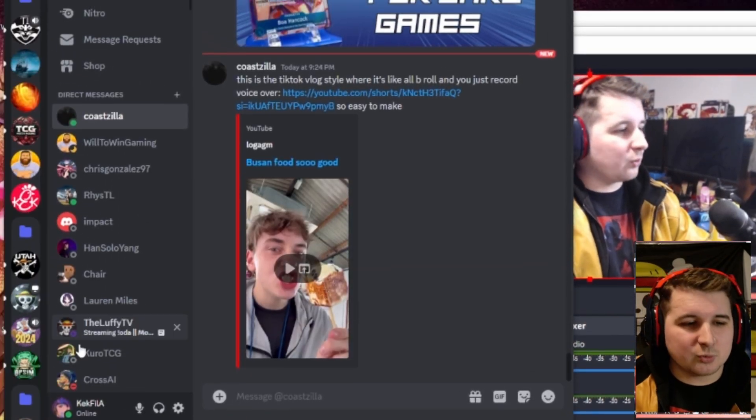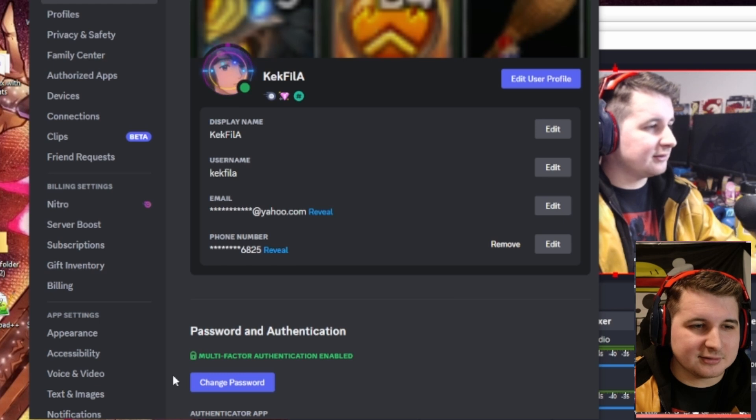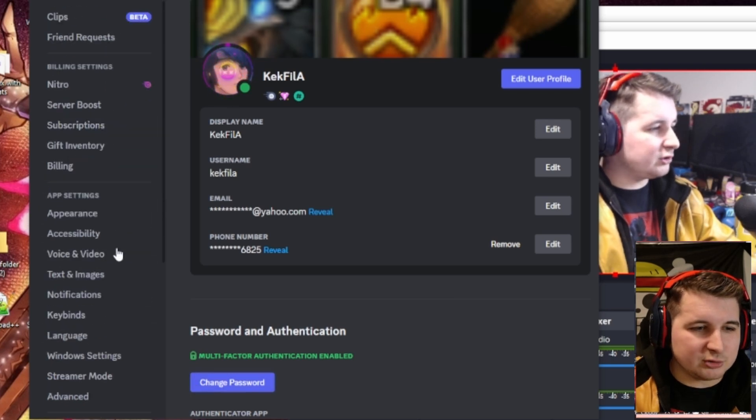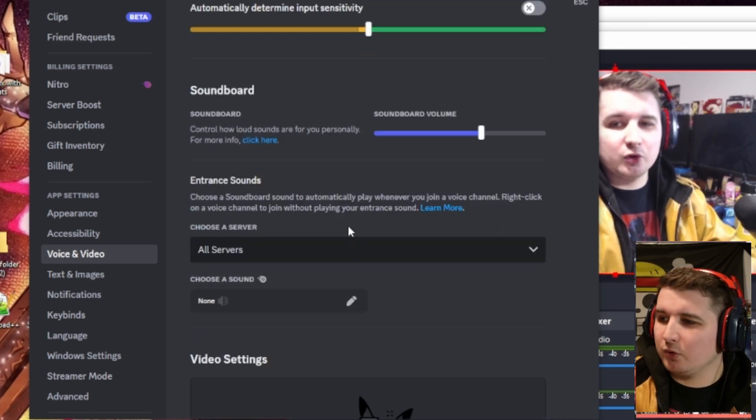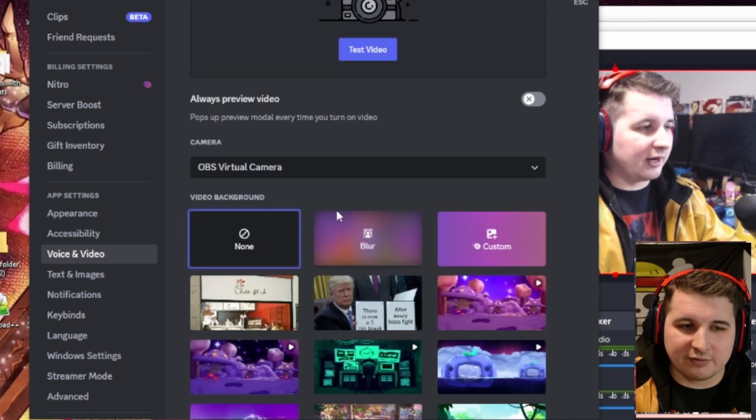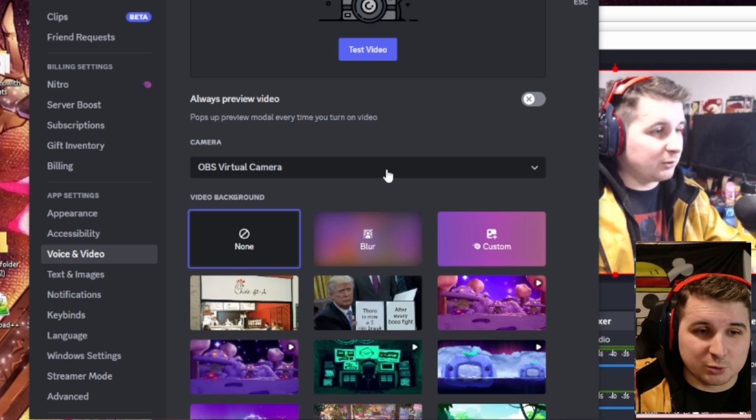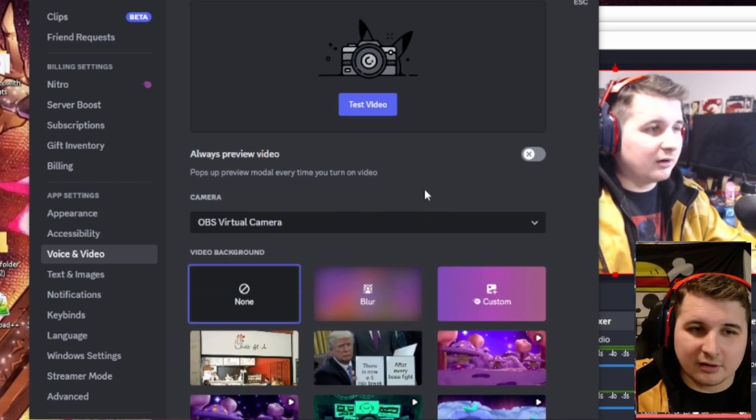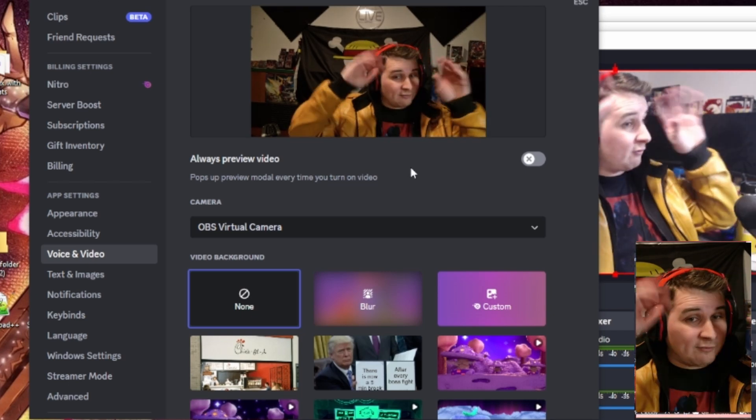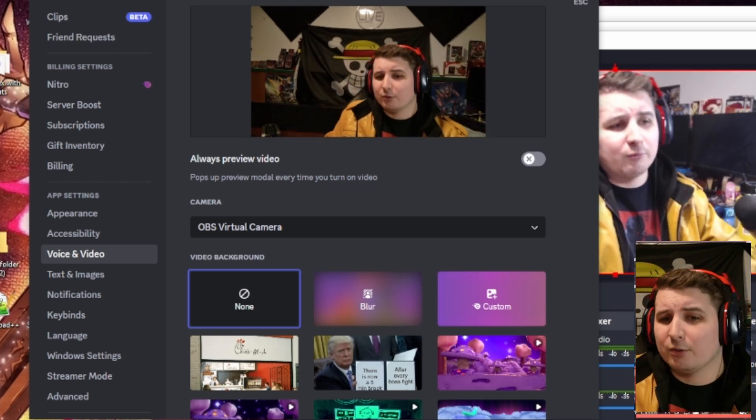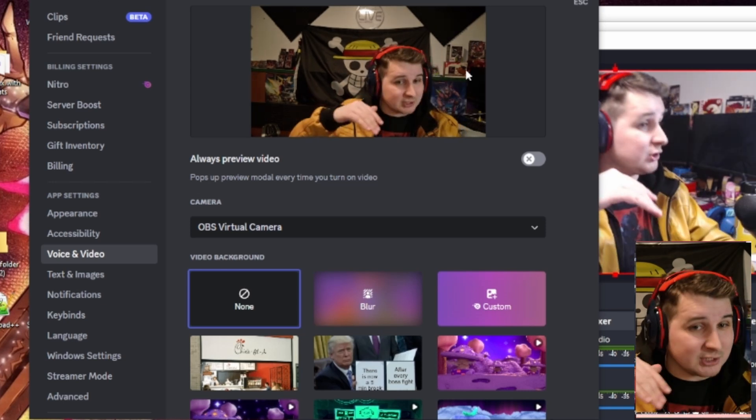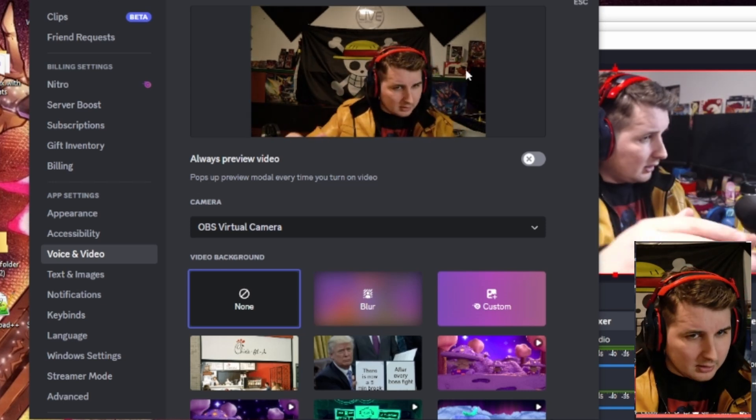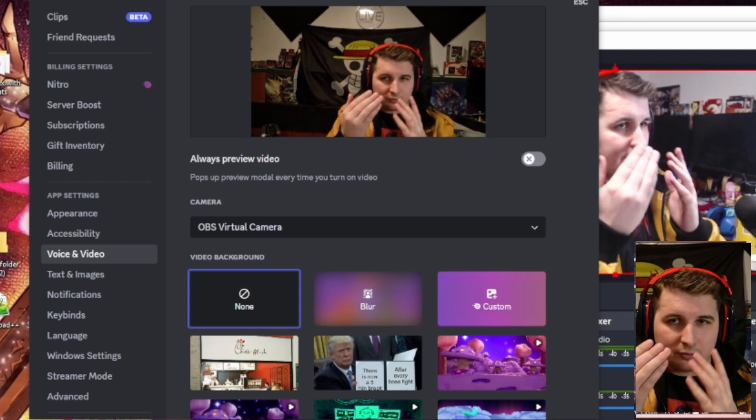In Discord, now what we're going to have to do is go to user settings. And then we're going to have to go to voice and video. From voice and video, you're going to scroll down until you can find here. You will set this up to OBS virtual camera. I already have it set up here. And you're going to hit test video. It should show whatever setup as your virtual camera. Right now, this should be it. But I don't have it set up because I'm using it to record. But set it up as that. So when you're playing, it'll show this.